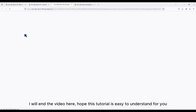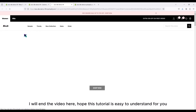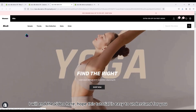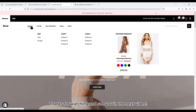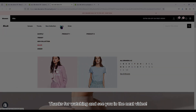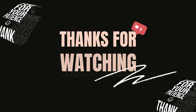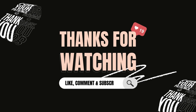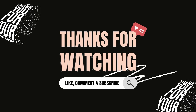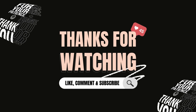I will end the video here. Hope this tutorial is easy to understand for you. See you in the next video. Bye.